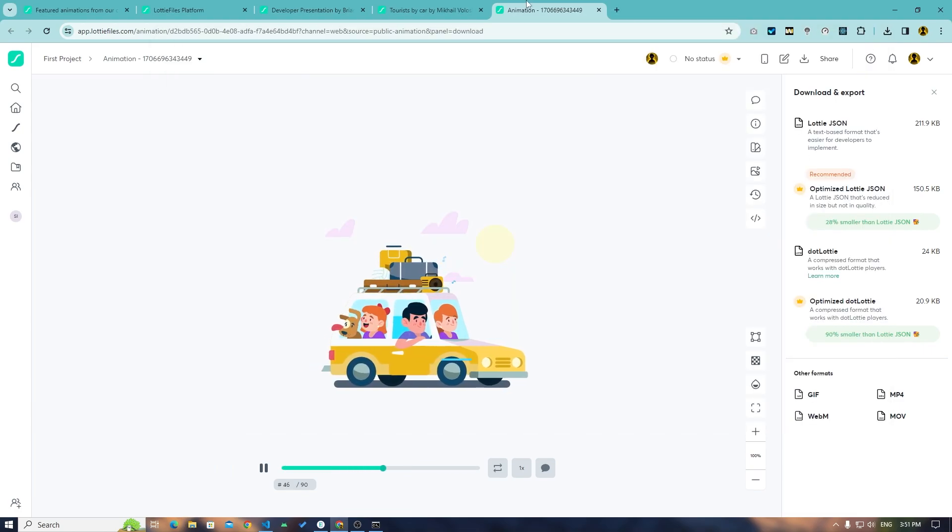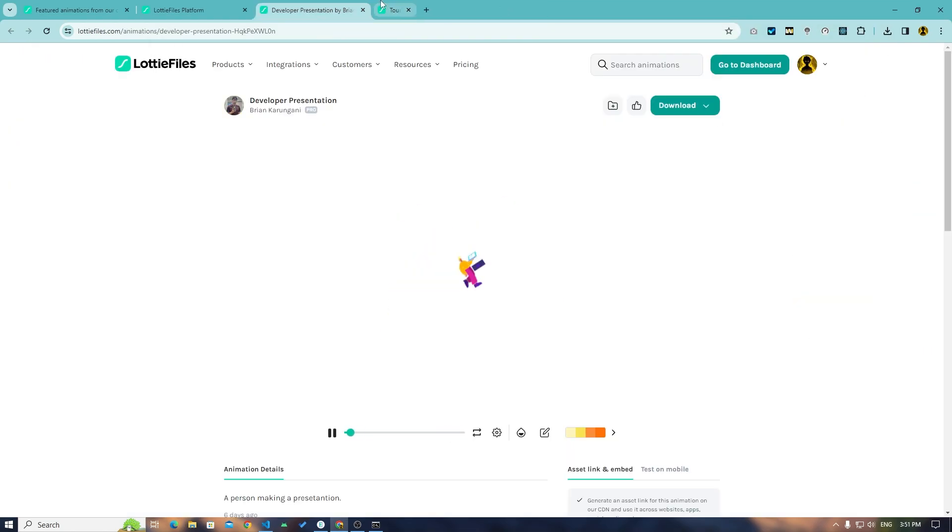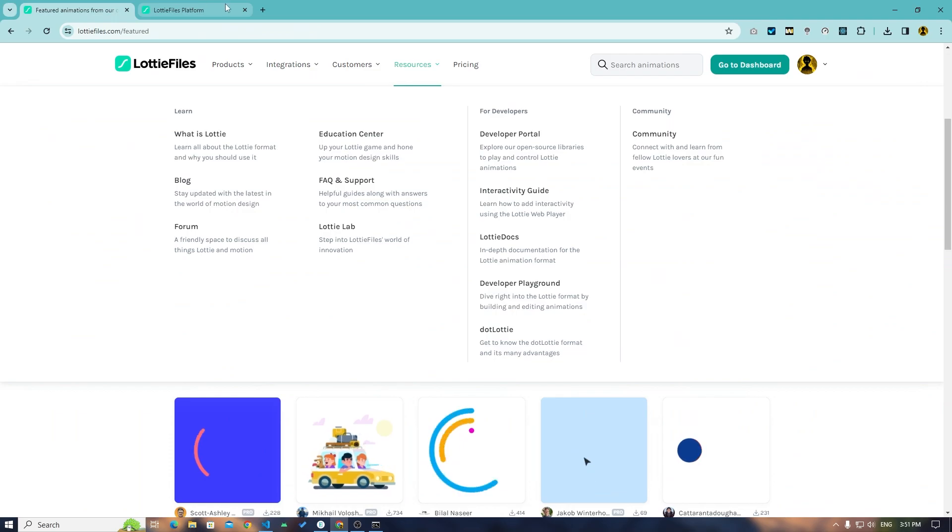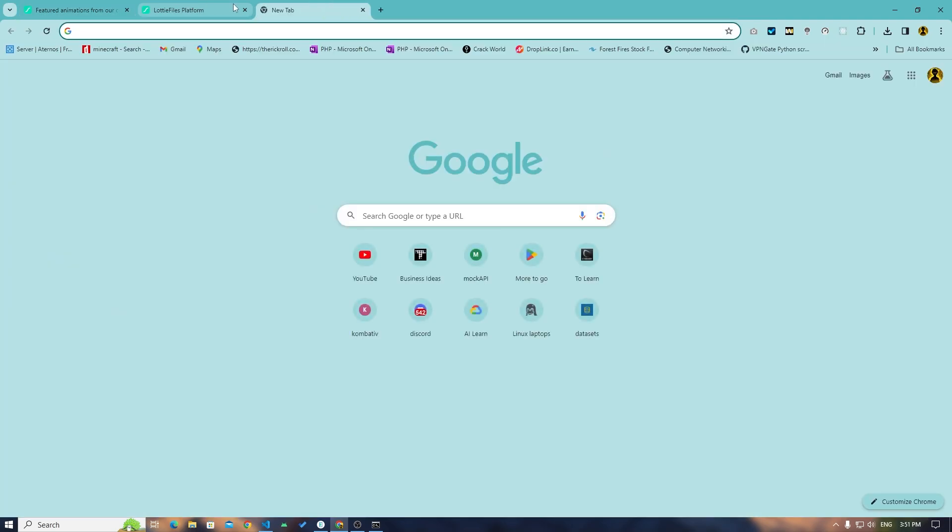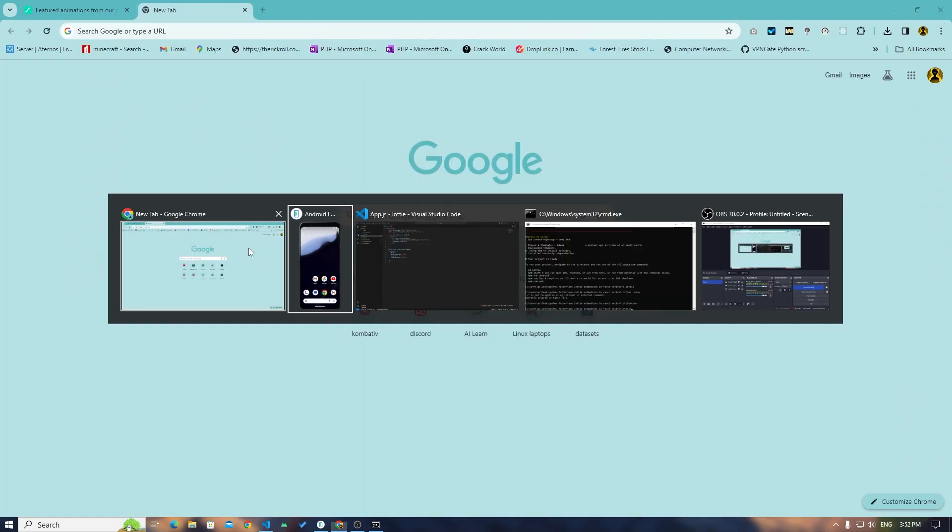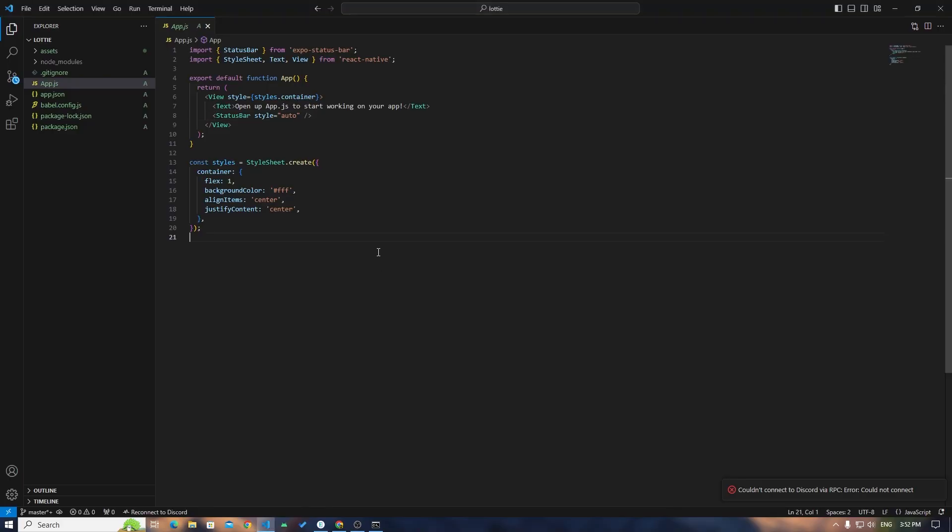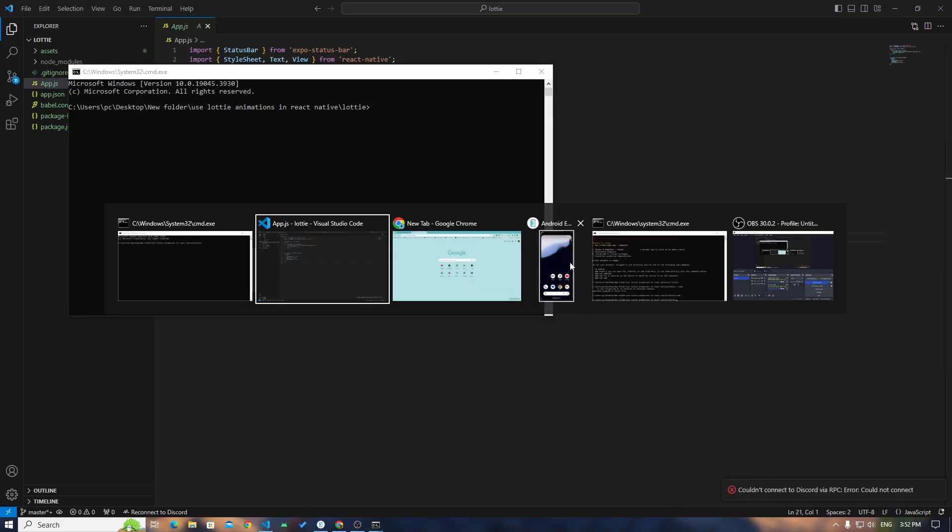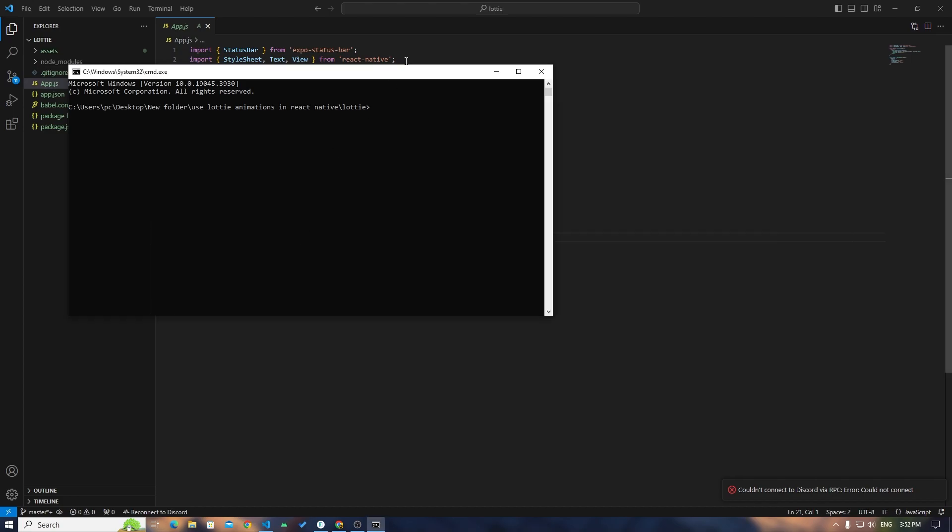Now let me just close this. After getting that JSON file, press Ctrl Shift C and open up the CMD in this folder and type out npm install lottie-react-native. Install this package.